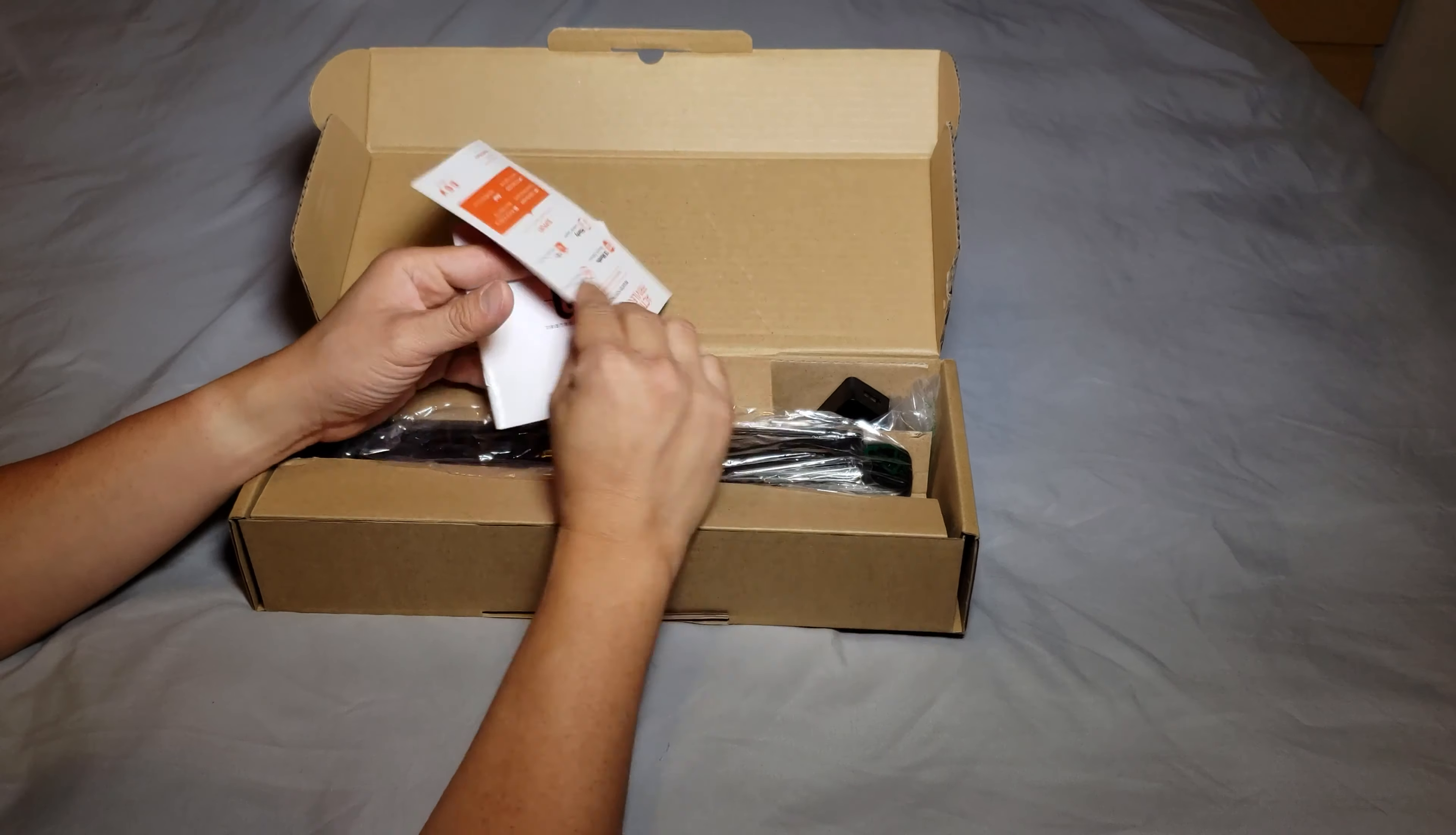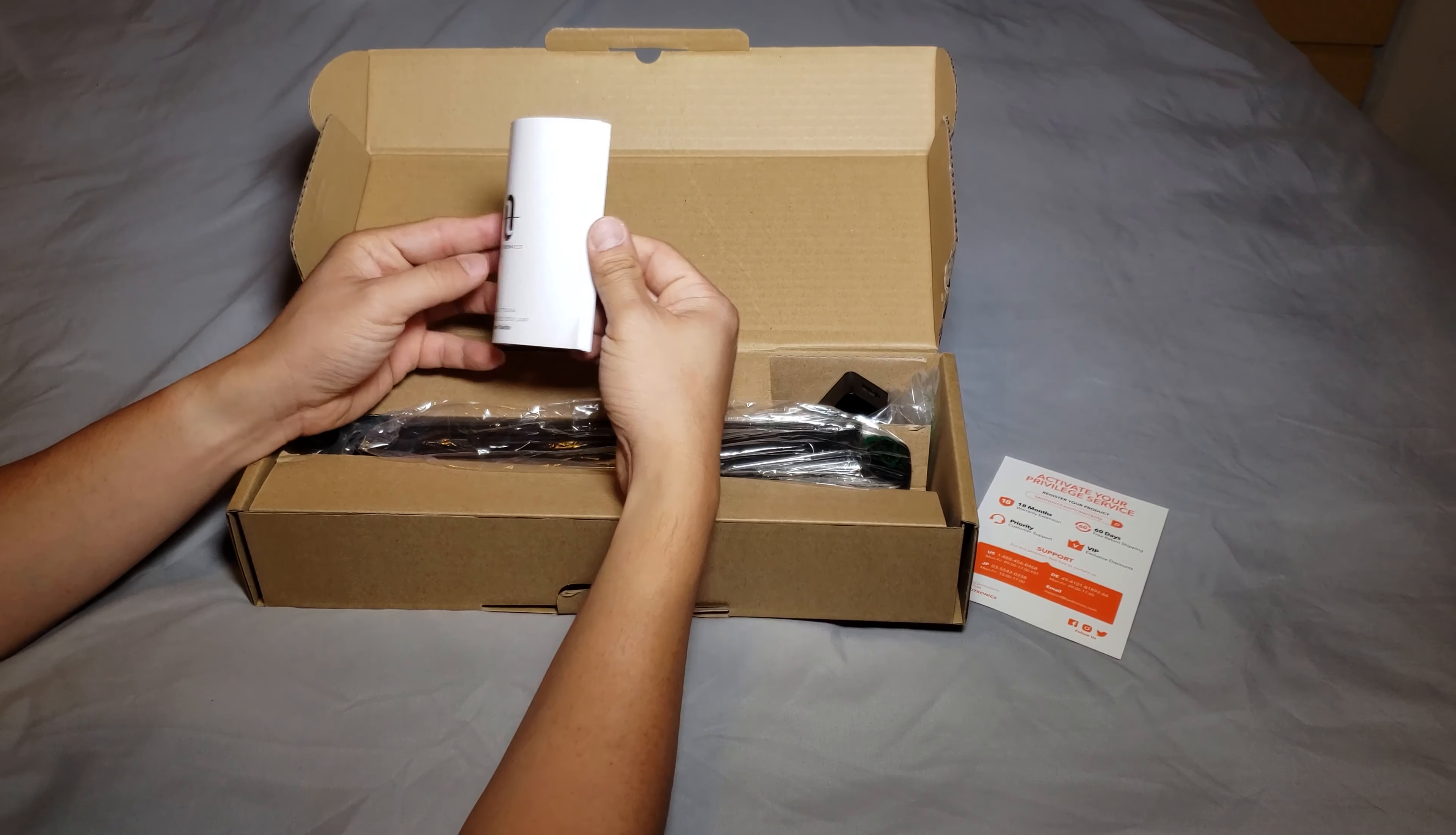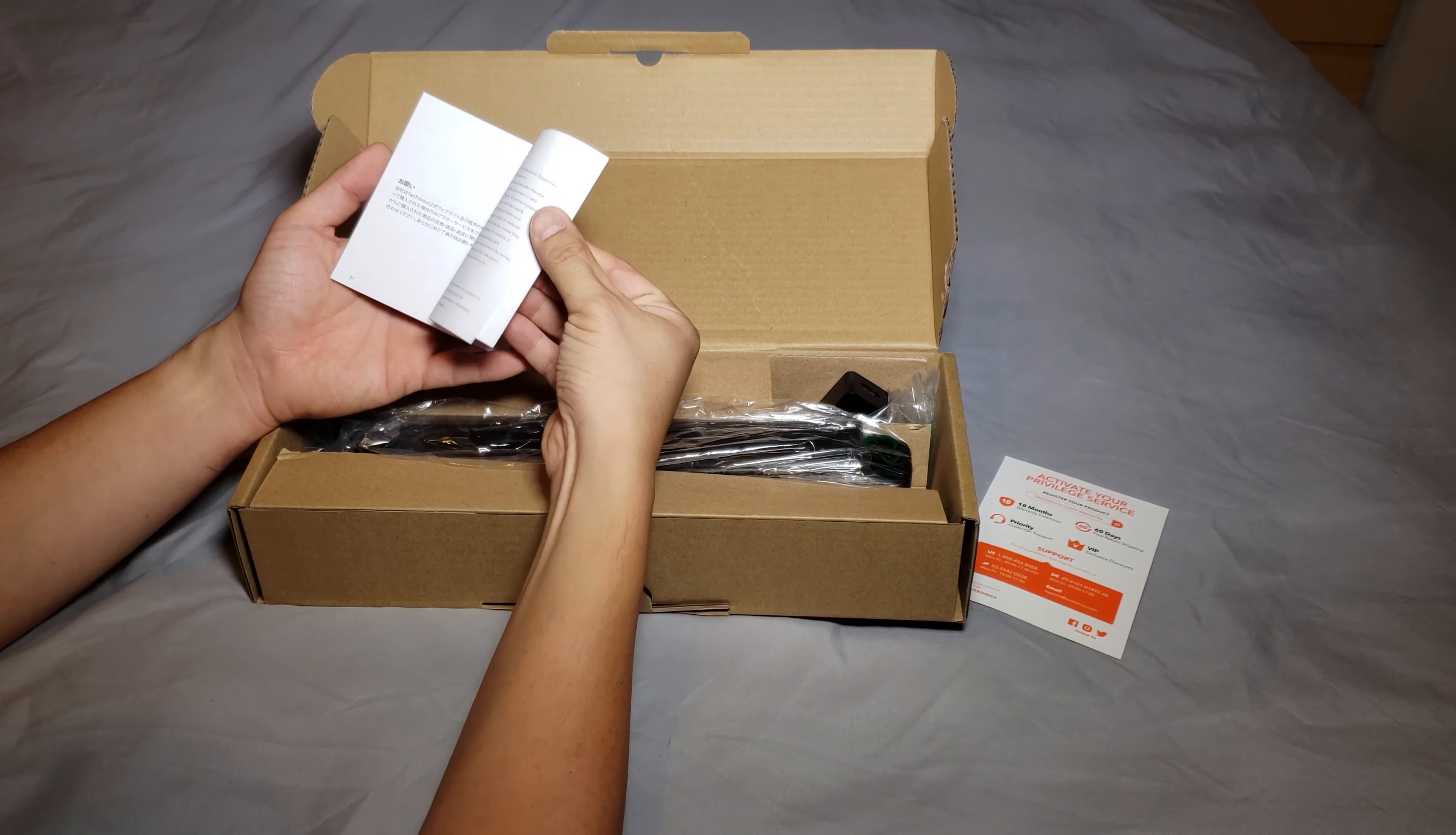So what's this? That's the Taotronics thank you card. Activate your privilege, 60 days free return, 18-month warranty.